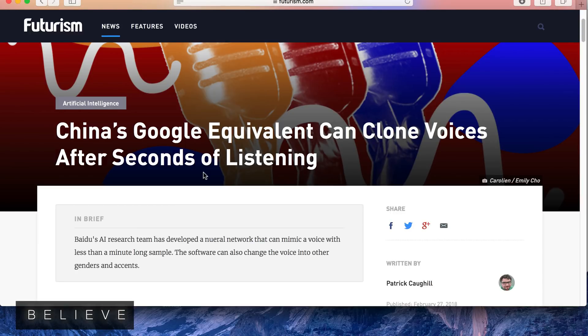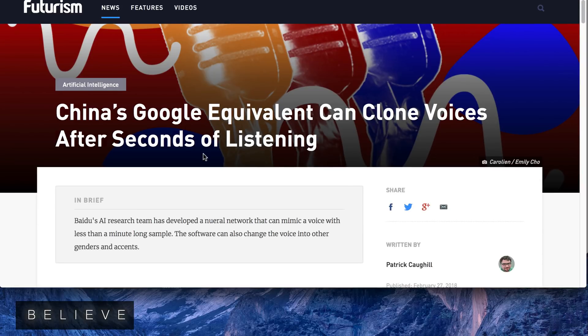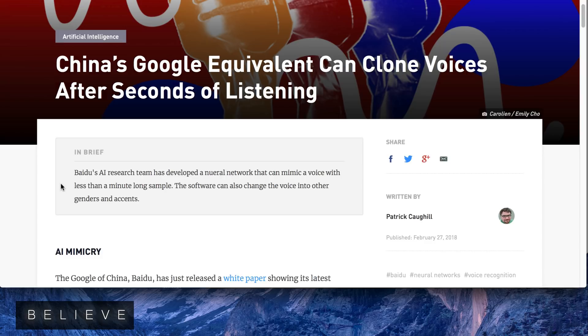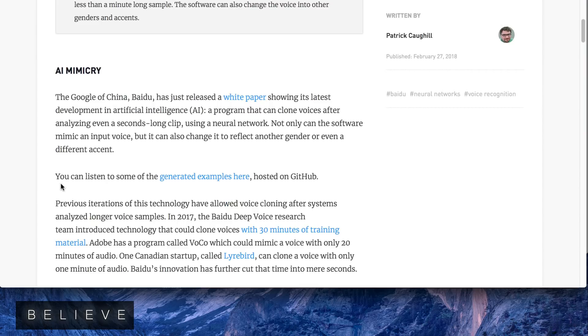This story I thought was really important: China's Google equivalent can clone voices after seconds of listening. Baidu's AI research team has developed a neural network that can mimic a voice with less than a minute-long sample. The software can also change the voice into other genders and accents.